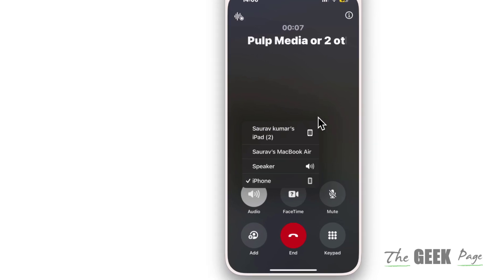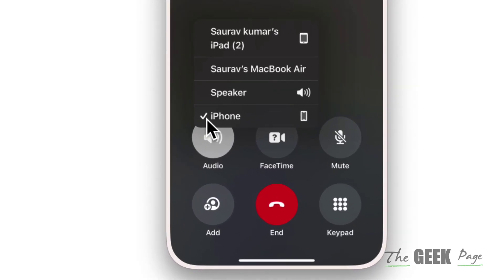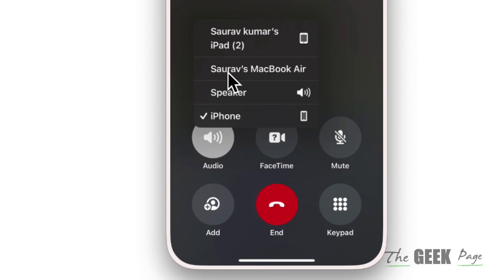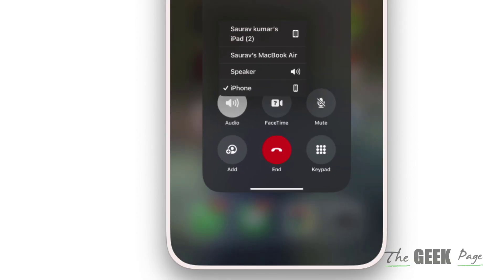Hi guys, so if you are getting multiple options of other devices when you choose audio options — like you want to put your phone on speaker but you see a lot of options of your other devices and you're annoyed by this and want to remove them — here's what you have to do.